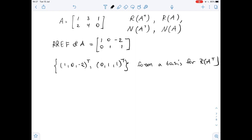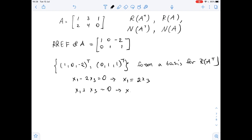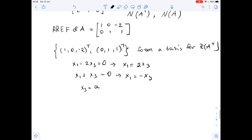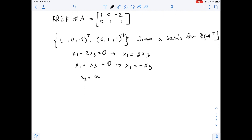When x belongs to the null space of A, from the reduced row echelon form of matrix A, we get that x₁ minus 2x₃ equals 0, which means x₁ equals 2x₃. We also get that x₂ plus x₃ equals 0, so x₂ equals negative x₃. We set x₃ equal to some parameter a.